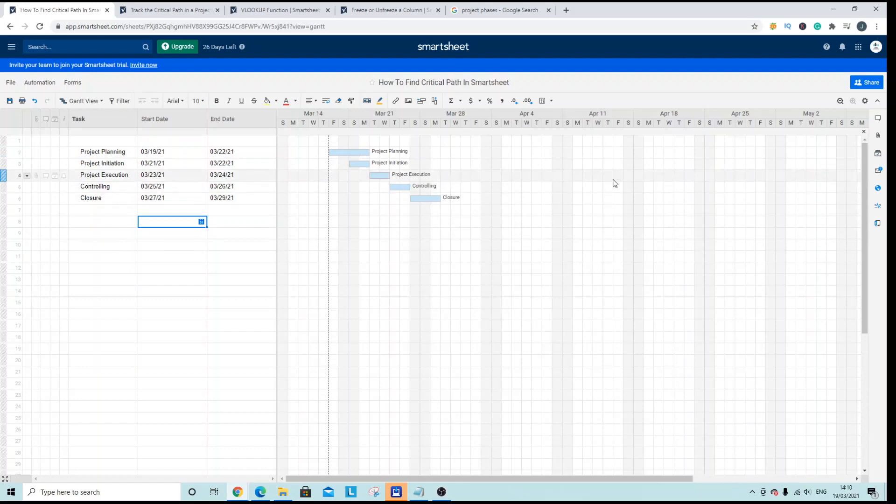Now from here what we actually need to do is we need to set up some dependencies between the different tasks.